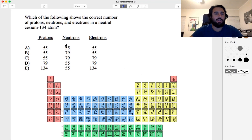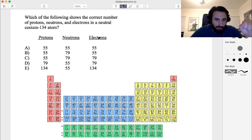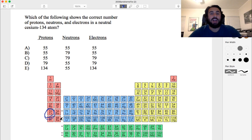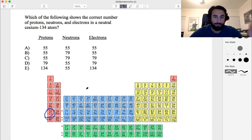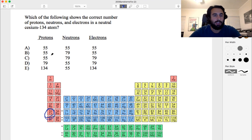Here's a quick question regarding nuclides. Which of the following shows the correct number of protons, neutrons, and electrons in a neutral cesium-134 atom? Cesium has an atomic number of 55, meaning every cesium atom must have 55 protons. Any answer without 55 protons cannot be cesium, so options D and E are immediately eliminated.